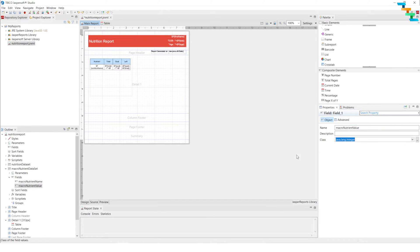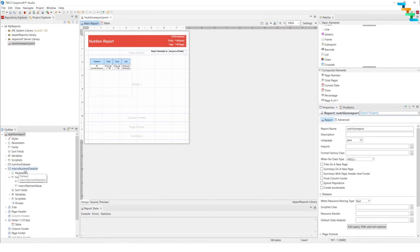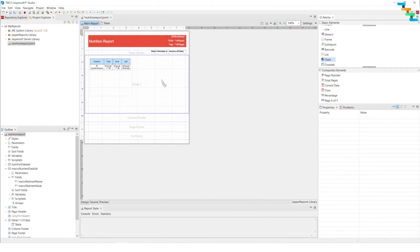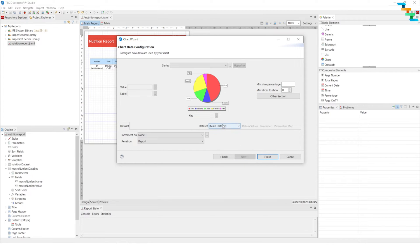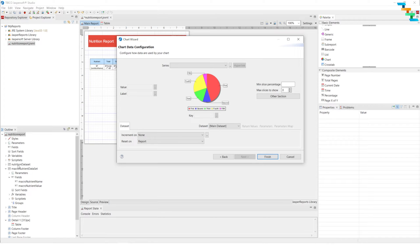Select integer data type. We have created our macro nutrient data set with two different fields: macro nutrient name and macro nutrient value. Now we will drag and drop the chart to the detail section, select the pie chart, and click next. Here you can select any data set — our application now has three data sets. One is the main data set, which is directly tied to the report. We also have the nutrition data set used for the table.